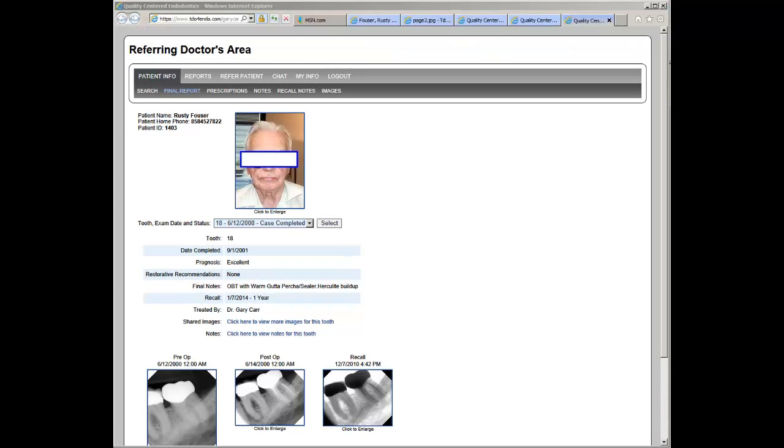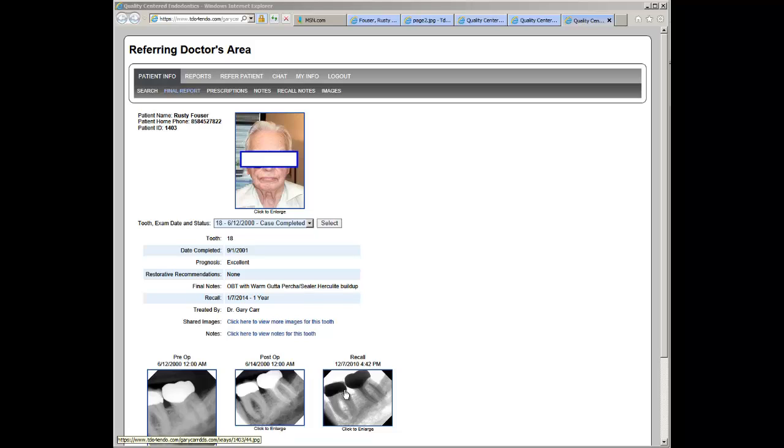The information available is the final information from the case, as well as the images. These are the pre-post-op and recall image for this case.